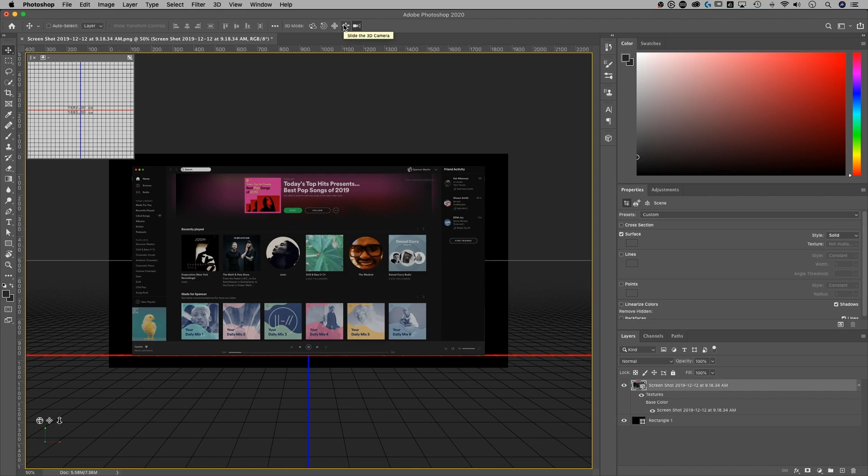Let's see what this one is. I believe this is slide. We have a pan, we have a roll, we have an orbit. So each of these are controlling the camera. So you're kind of like moving around your little postcard effect and looking at it in different ways.